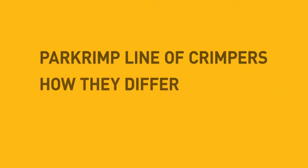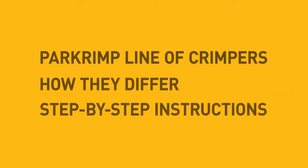In the following section, you'll be introduced to the PAR-Crimp line of crimpers, how they differ from each other, and step-by-step instructions of the crimping process, illustrating the benefits of PAR-Crimp.